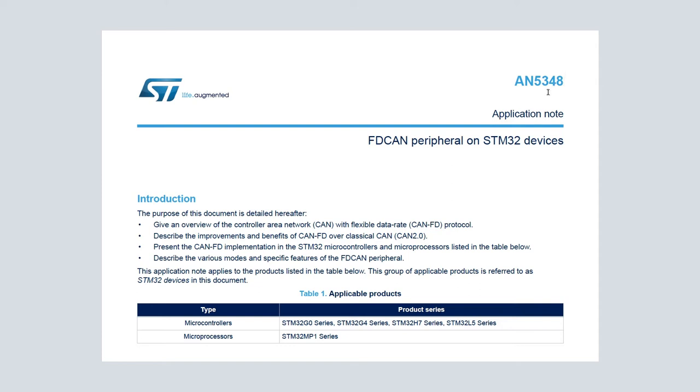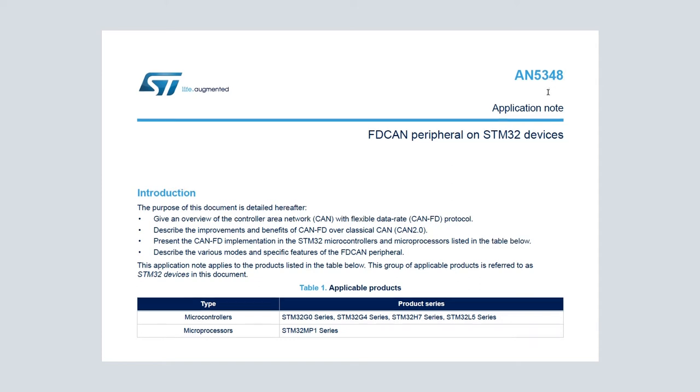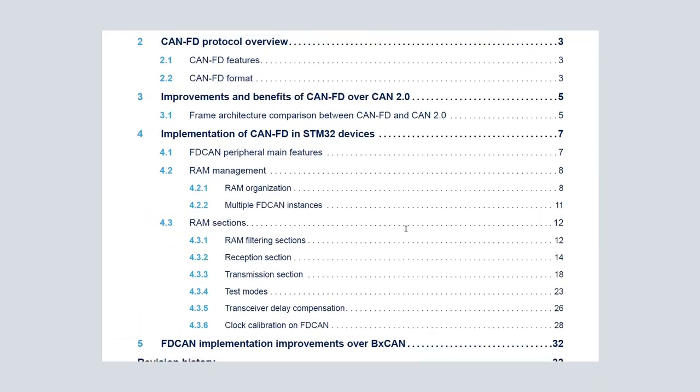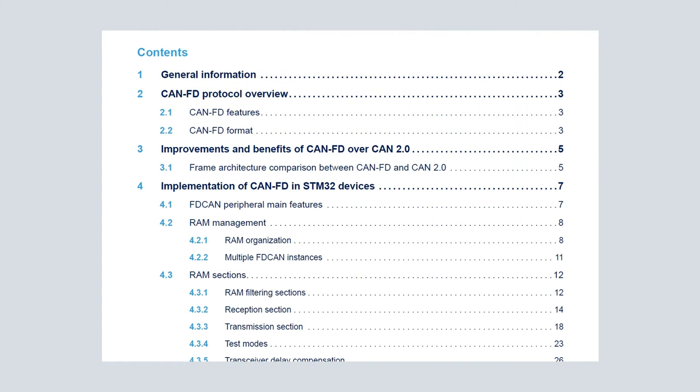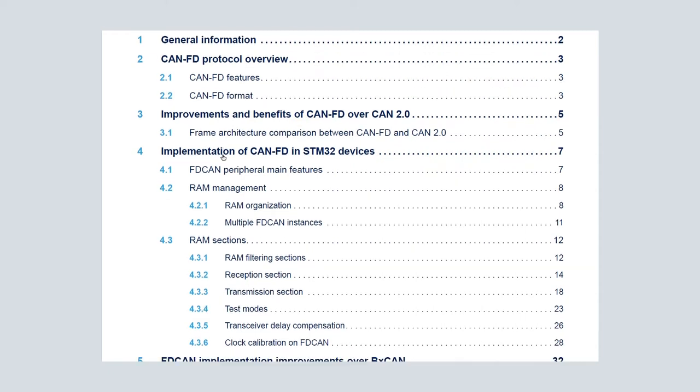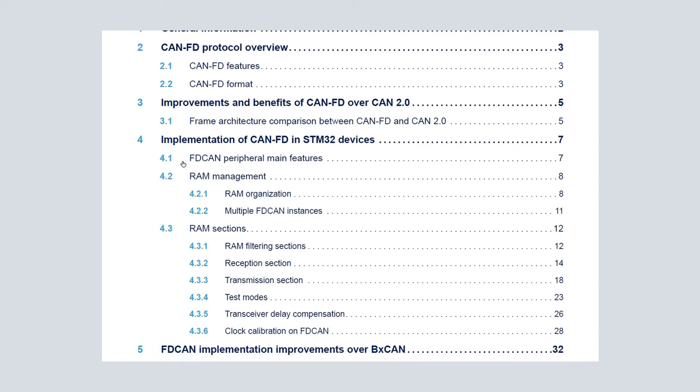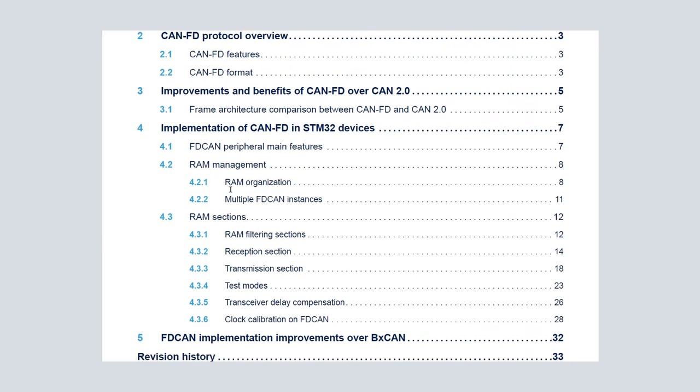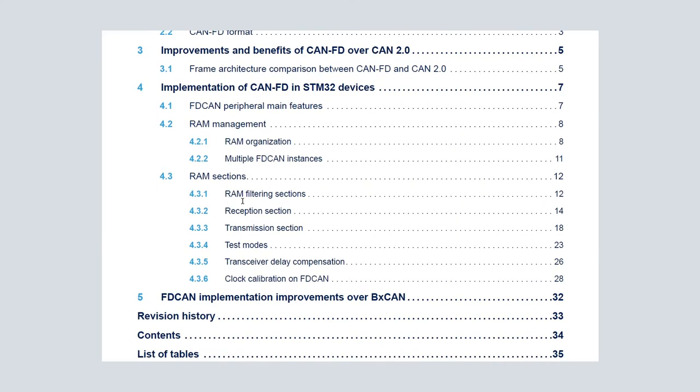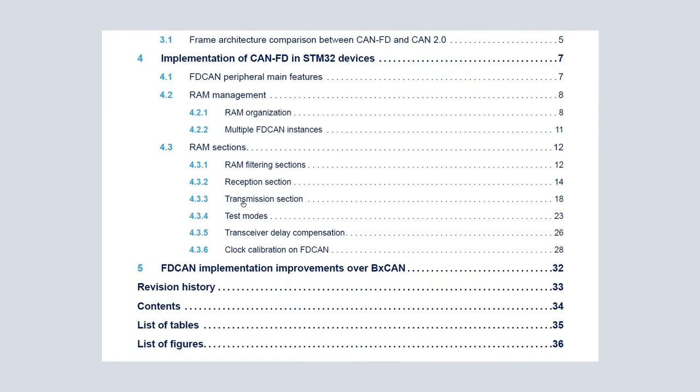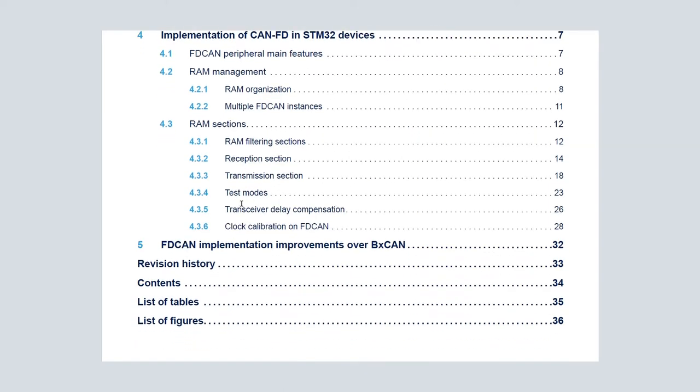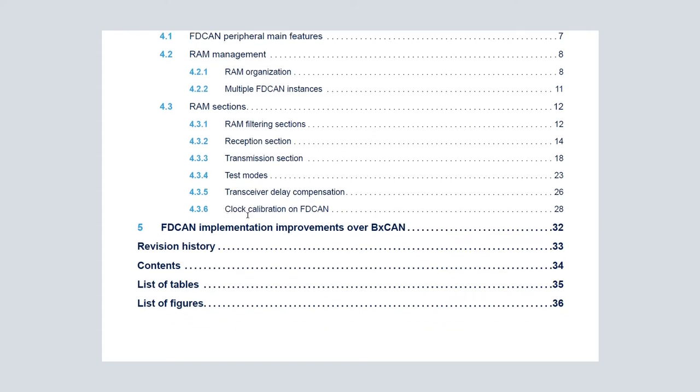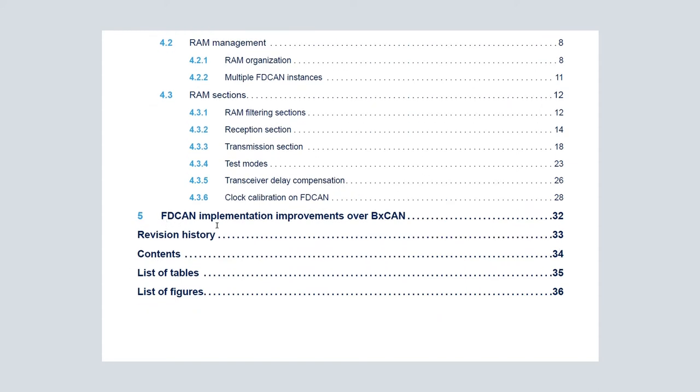Throughout the video series, application note 5348 will be referenced. I will quickly go over its content with you. This document contains information about CANFD protocol overview, frame architecture comparison to older CANFD 2.0, FDCAN main features, RAM management, RAM sections which include RAM filtering sections, reception sections, and transmission sections. As well, the document goes over test modes, transceiver delay compensation, and clock calibration on FDCAN.